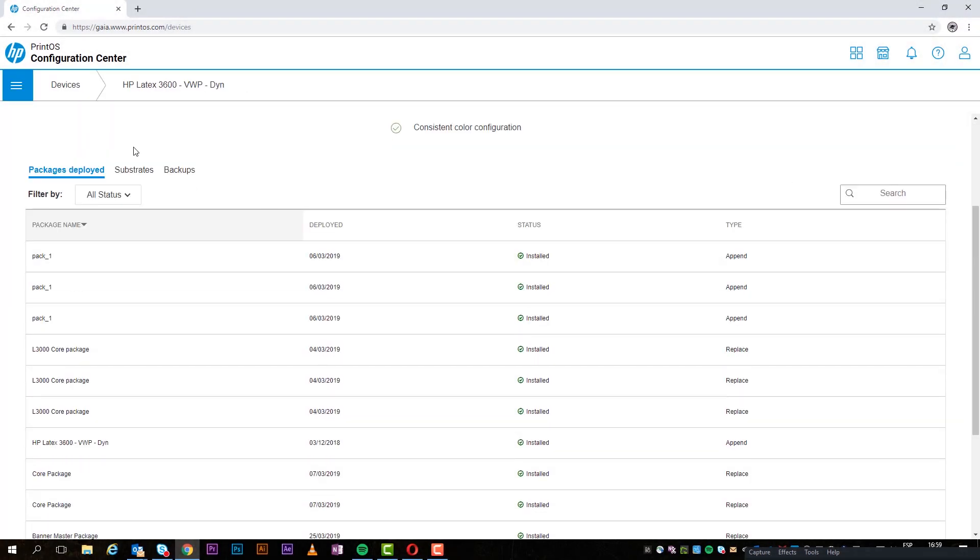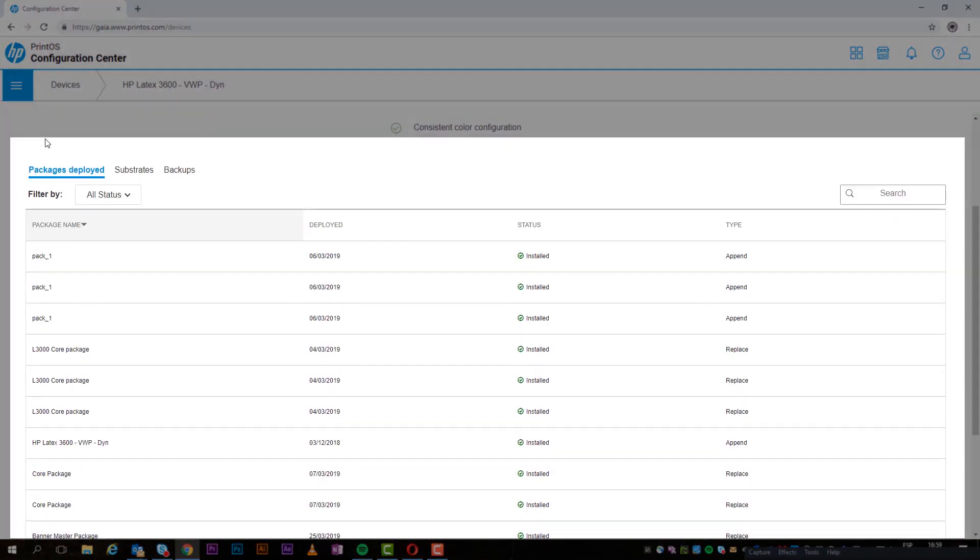Here you can view any recommended on-device actions, package information, and cloud backups.